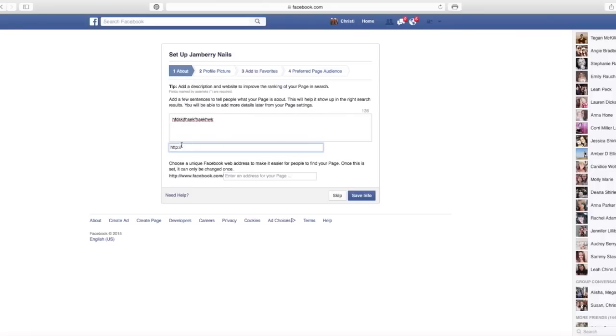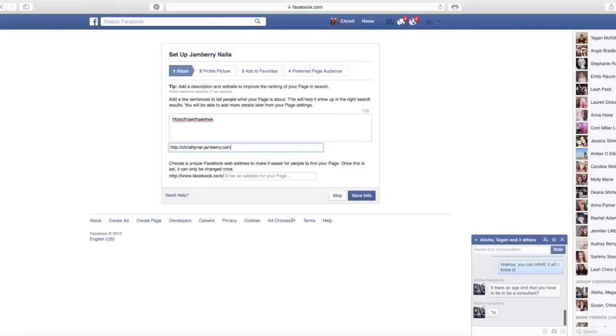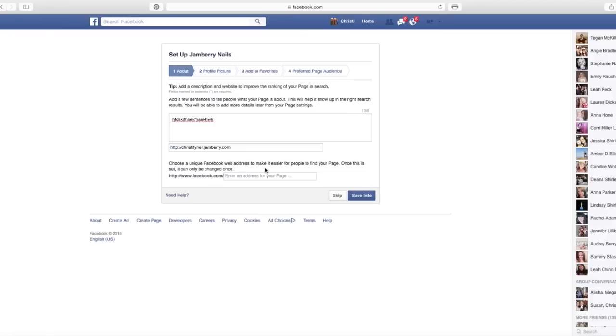Make sure you include your website here. I'll go ahead and put mine. Now I already have a business page, so it may give me an error if I try to put in some of this stuff.